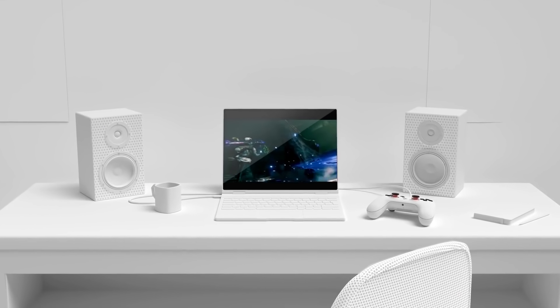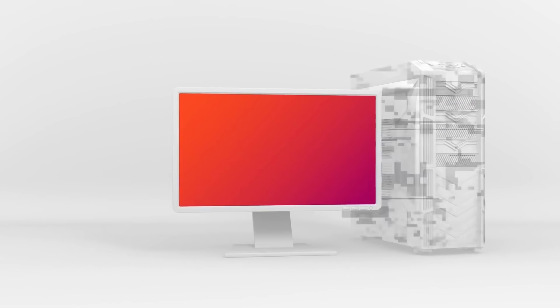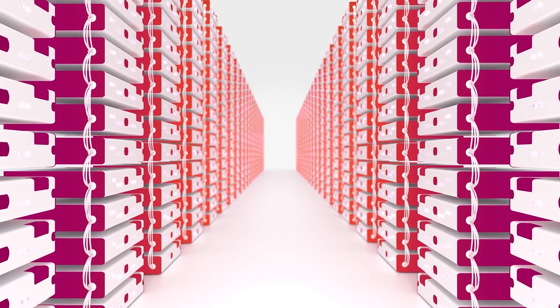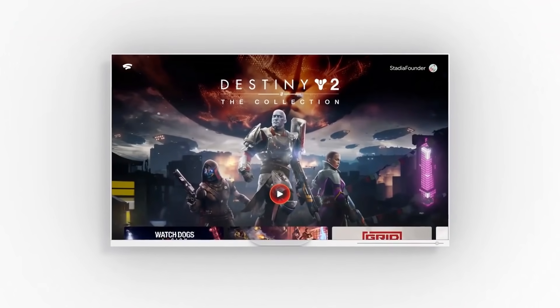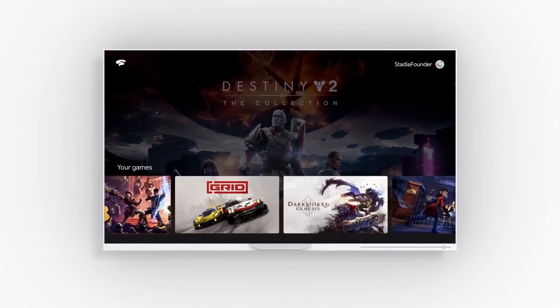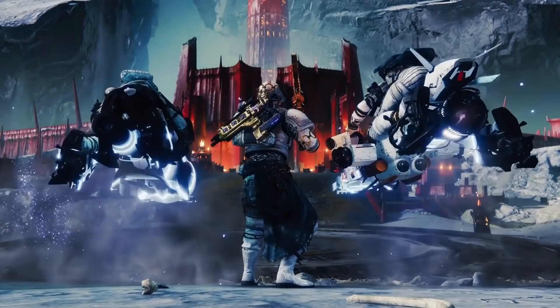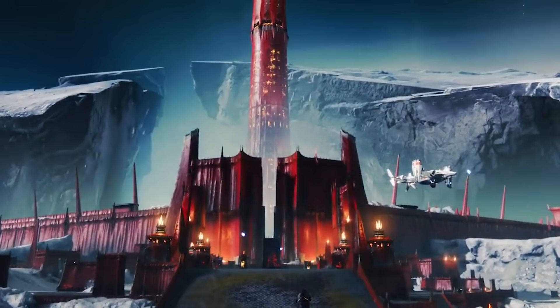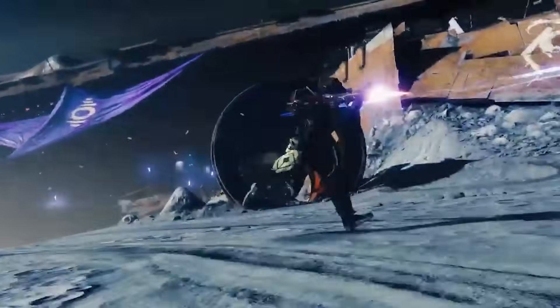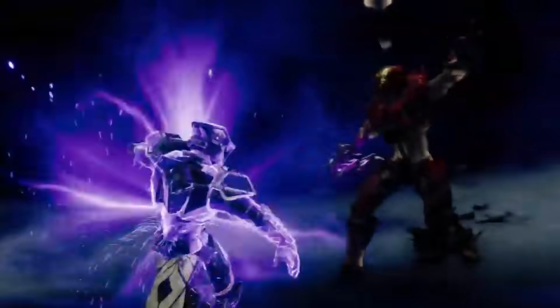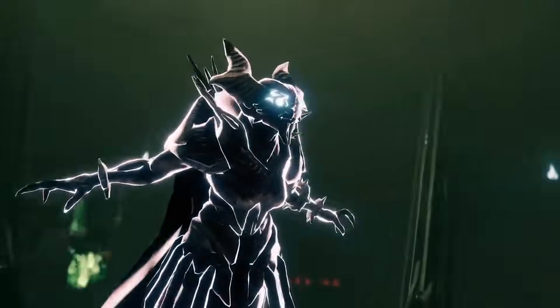The way Stadia works is we run the game on dedicated, powerful servers in our data center. You can think of them as beefed up gaming PCs, but they are really enterprise class hardware. And then we take the output of that game — the game is running there fully — we take that output, encode it as a video stream, and send that stream to your device.